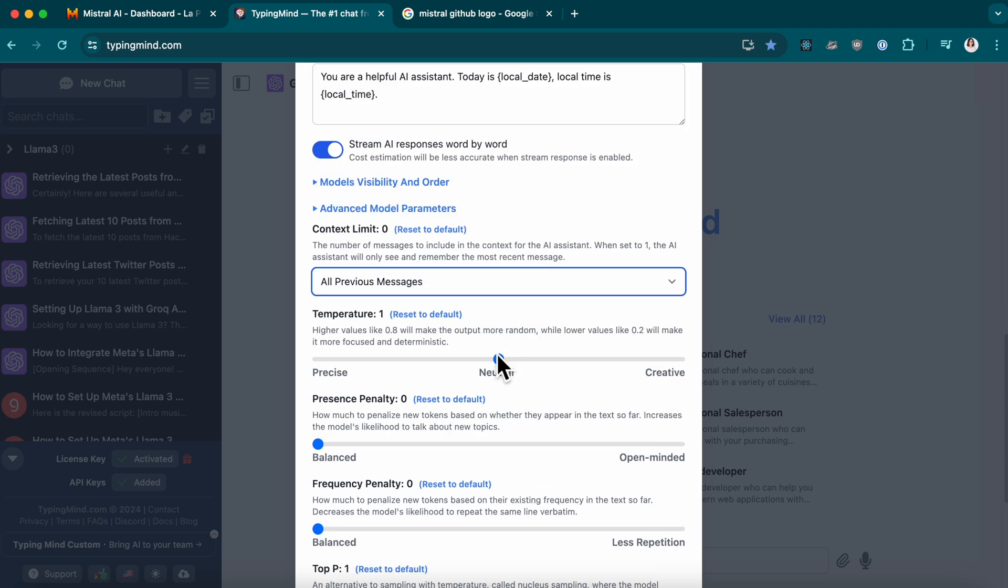Remember, it's best not to adjust settings like Temperature or Penalty, as these aren't supported by Mistral and can cause errors while chatting.